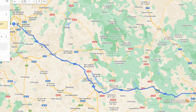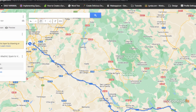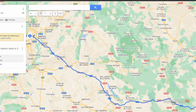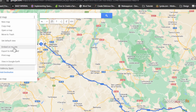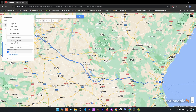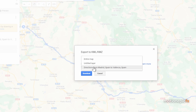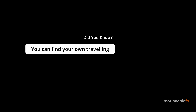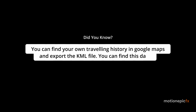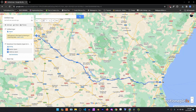For our destination we'll put Valencia, and it will map out a route for you on the map. Now we can export this route and import it inside of QGIS. You can modify the route here if you want, but I'll leave it as the default. To export, click on the three-dot menu and click 'Export KML/KMZ', then from the list choose 'Directions from Madrid Spain to Valencia' and click the download icon.